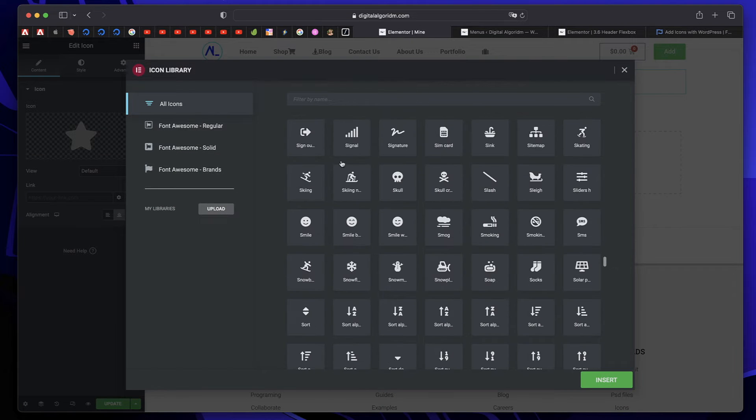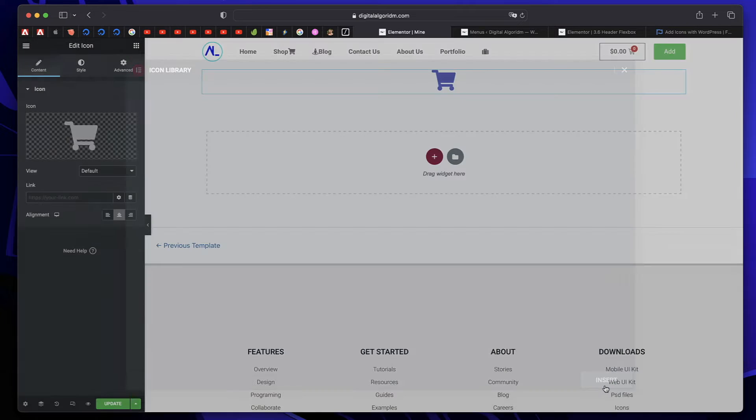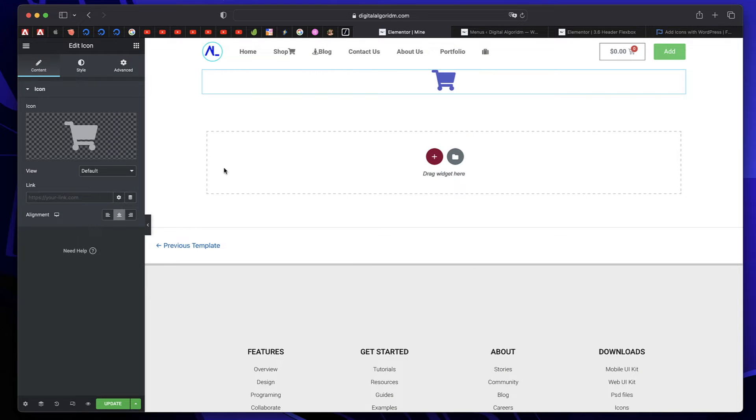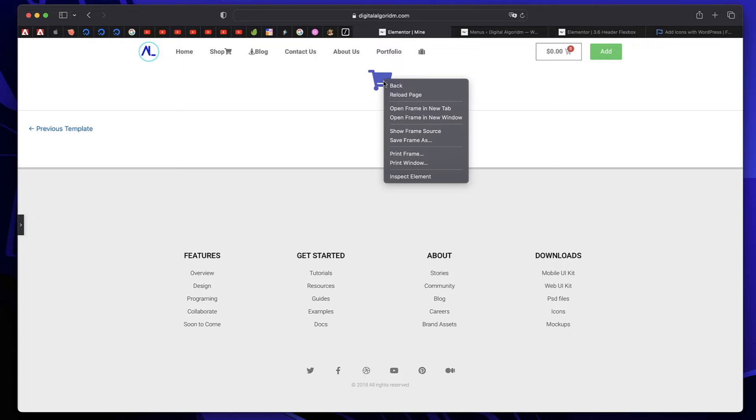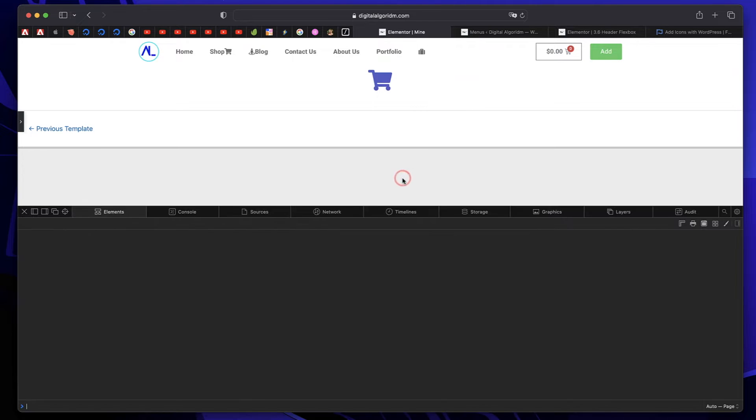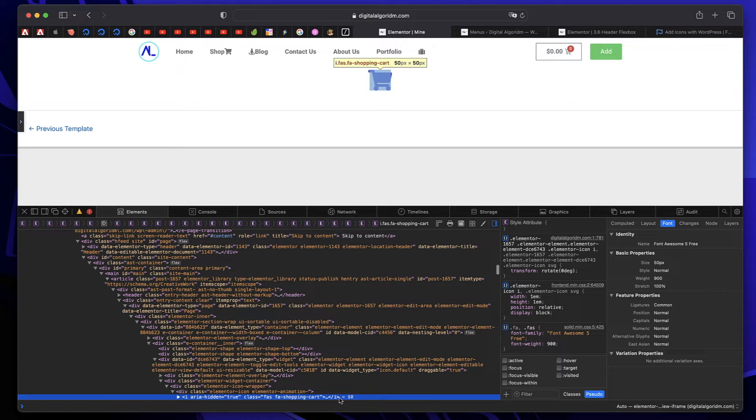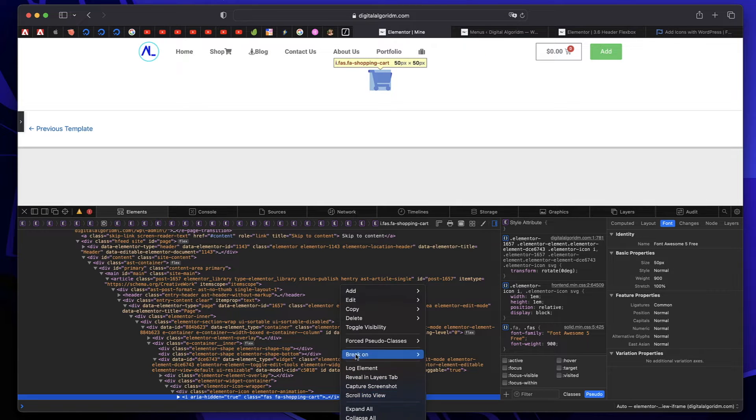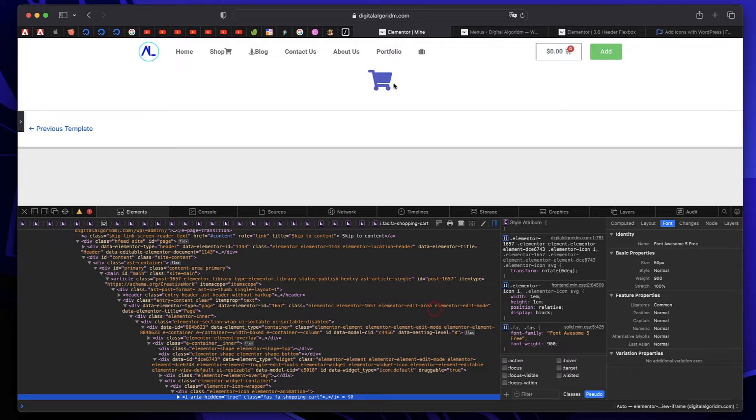Now pick the icon you want to use in your menu. Maybe for shop, I can actually type the name, you can pick this, click insert. Now minimize the side panel by clicking this left arrow, right click on this, click on inspect element. And once you inspect this icon, just right click and copy the HTML of the icon.